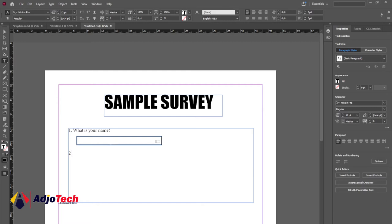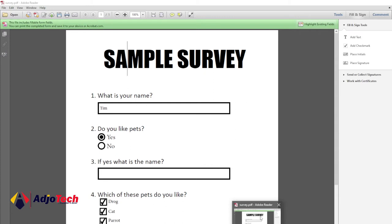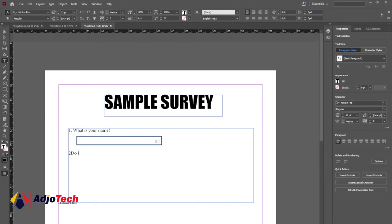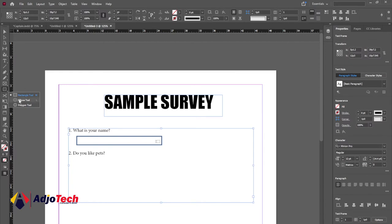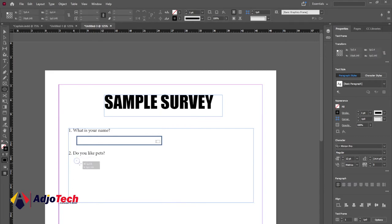So go ahead and press the Enter key to create space for a second question. The second question is 'Do you like pets?' — and there are going to be options: Yes or No. We're going to provide two options — Yes or No. This is going to be a radio button because the person picks one choice: either Yes or No. So we're going to pick the Ellipse tool and draw a shape, and in order to get a perfect circle just hold Shift on your keyboard.